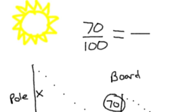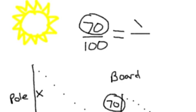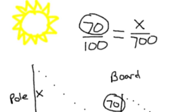The board's height was 70. And the pole's height, we're not sure. So we're going to put X there. The board's shadow was 100. And the pole's shadow we did measure, and that gave us 700.